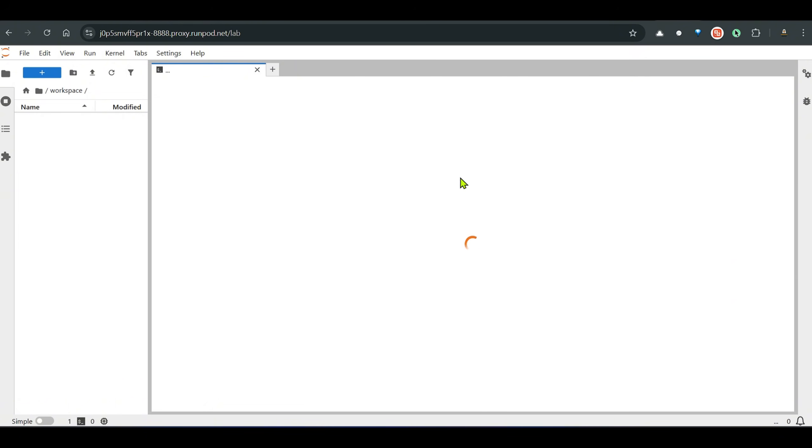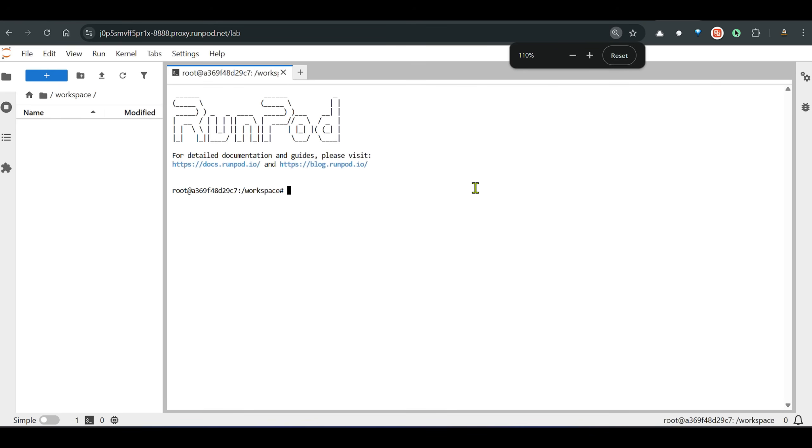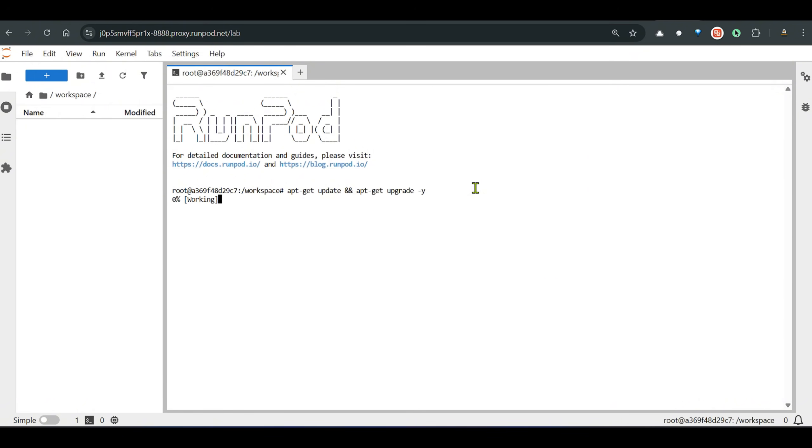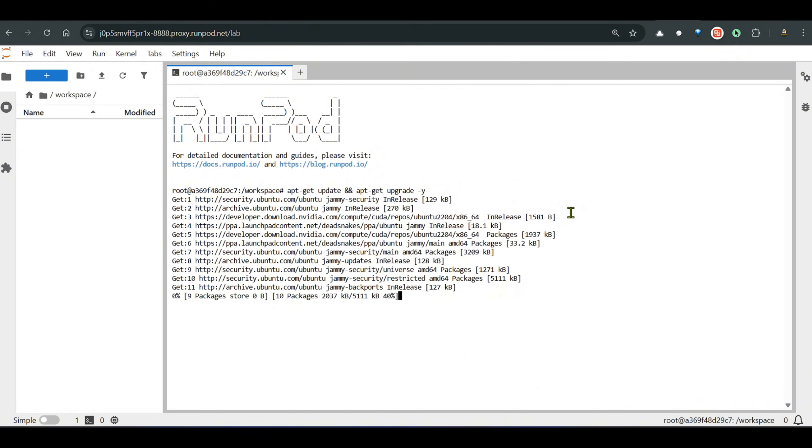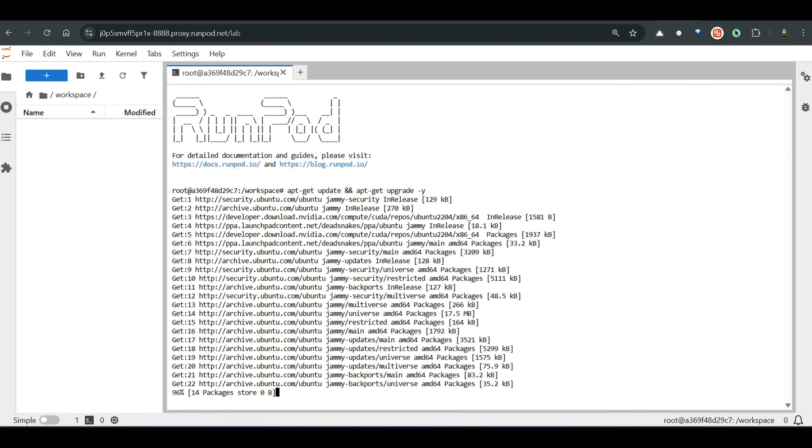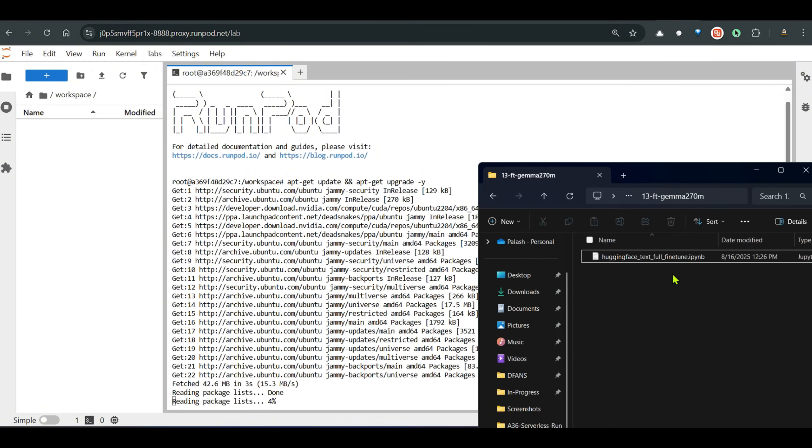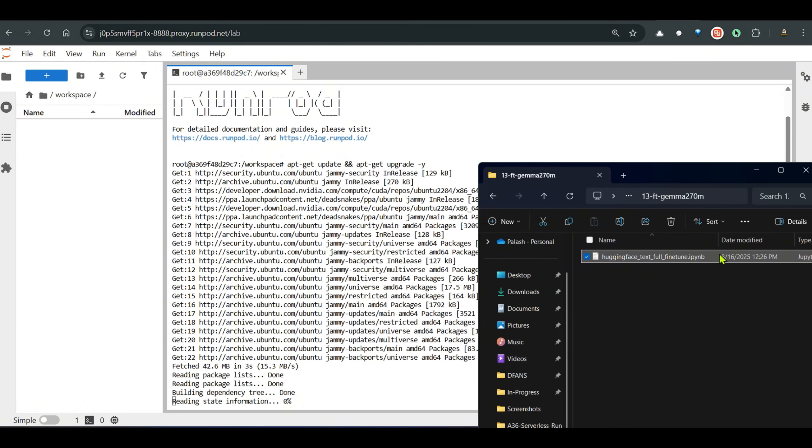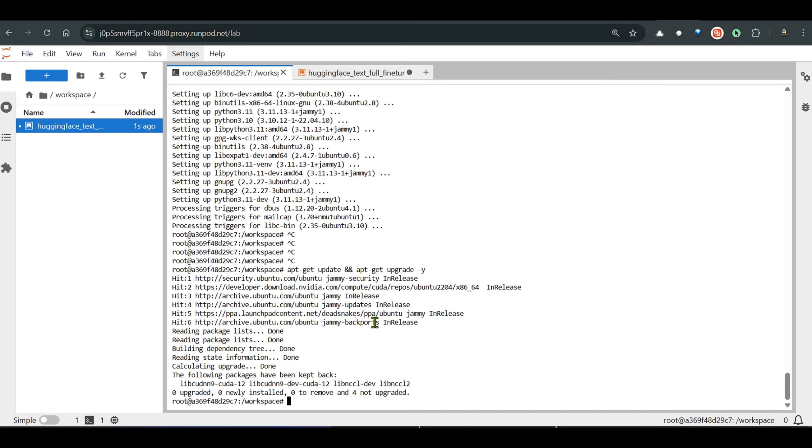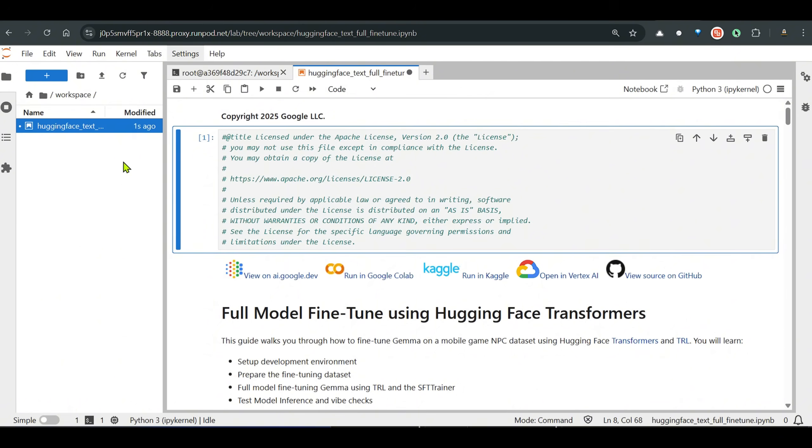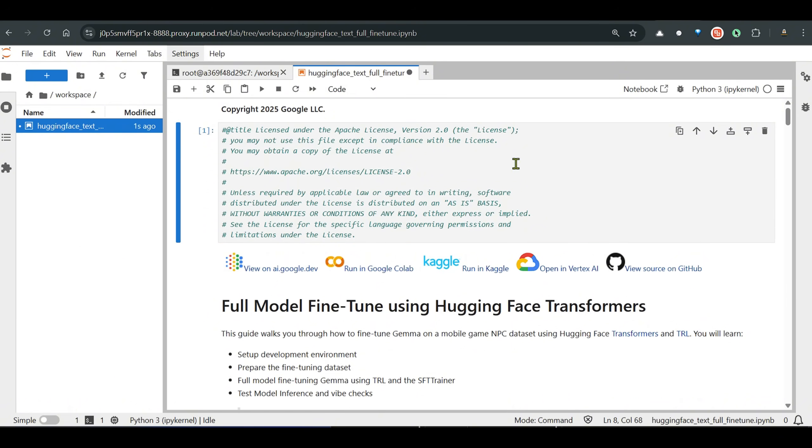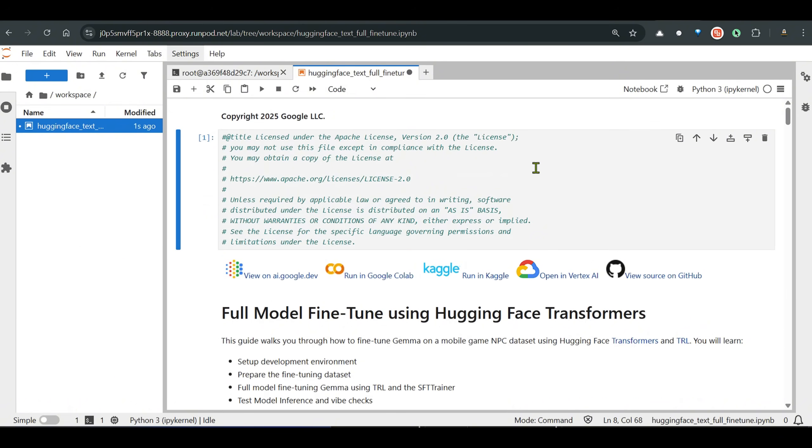The first and foremost thing that you need to do is go to this terminal and update everything. So apt-get update and apt-get upgrade -y. This will upgrade everything. Now let's bring the notebook that I have prepared for you.